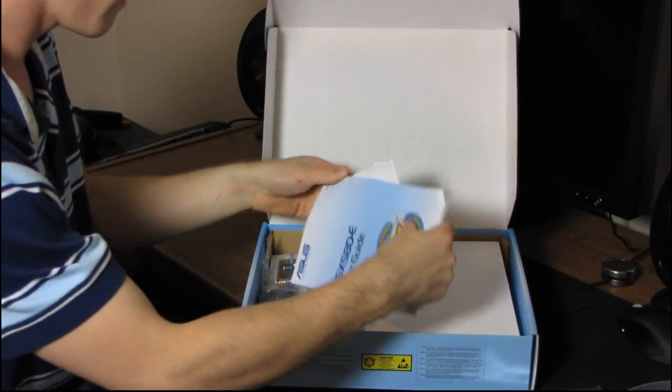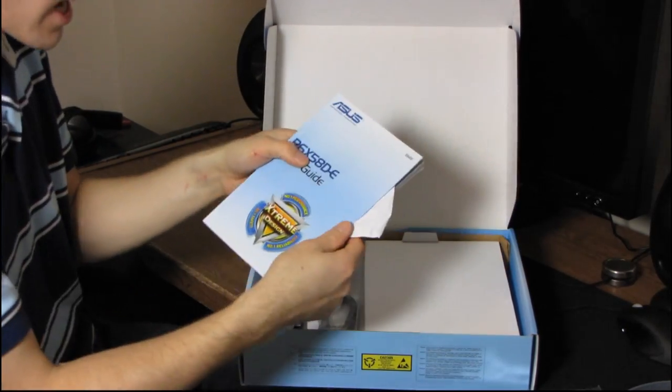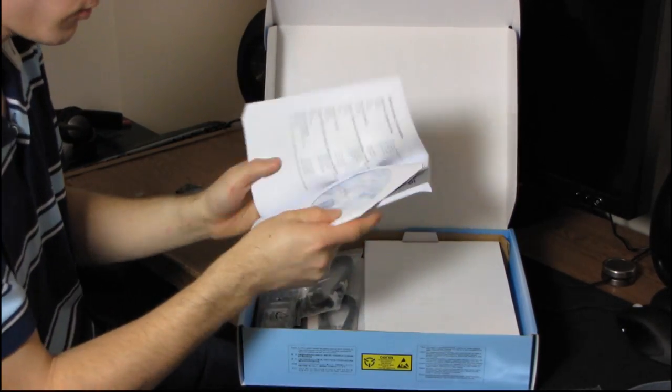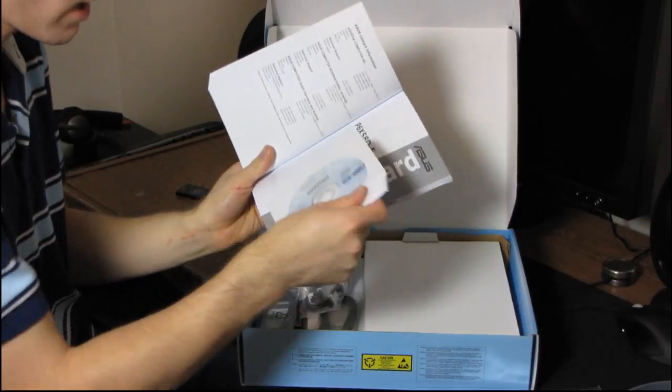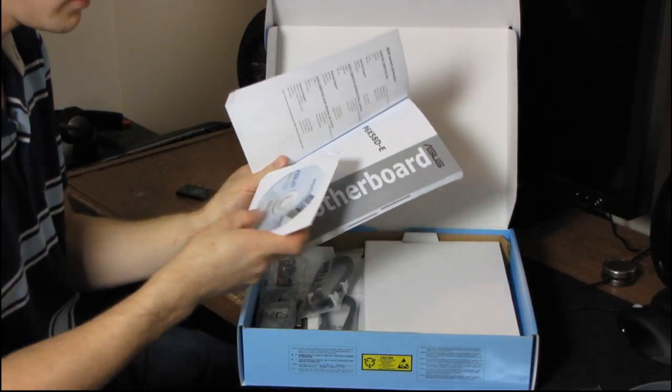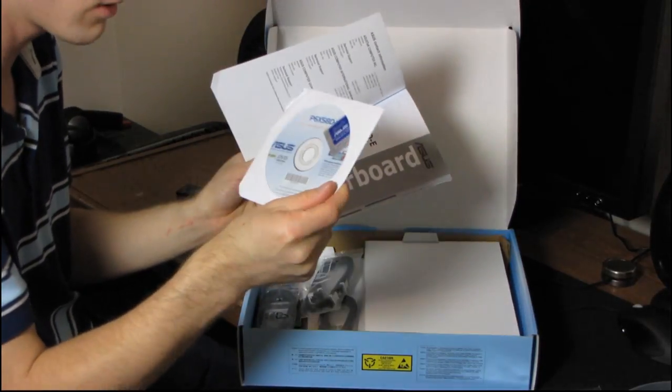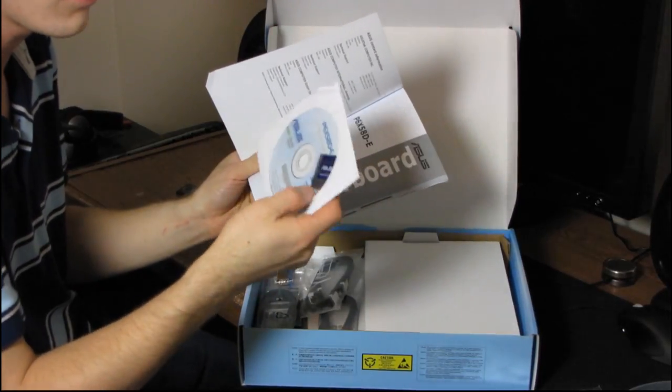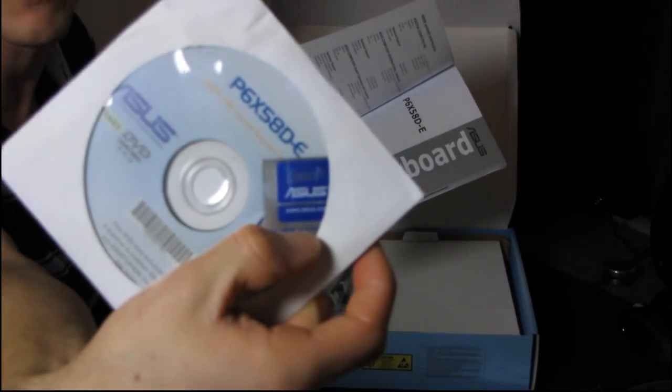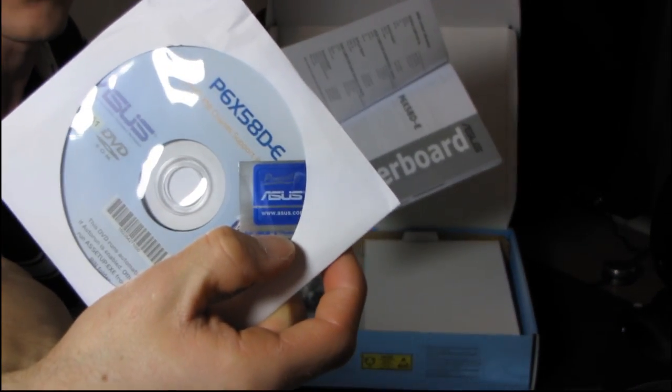Next, we have the User's Guide, which also has a Driver and Utilities DVD in here. Don't use this. Download the latest off the ASUS website. There's also a little Powered by ASUS sticker. Very nice.